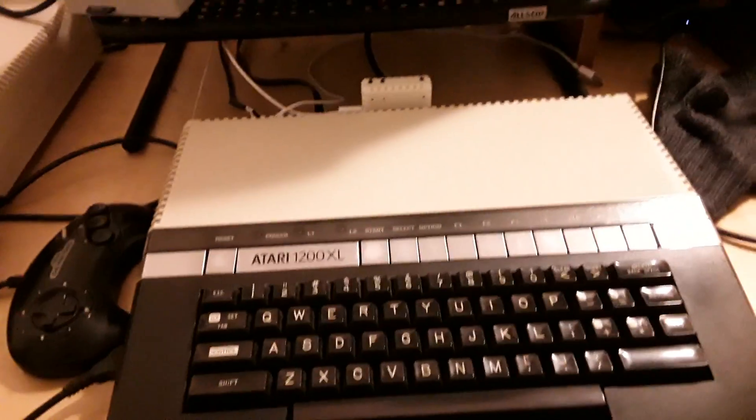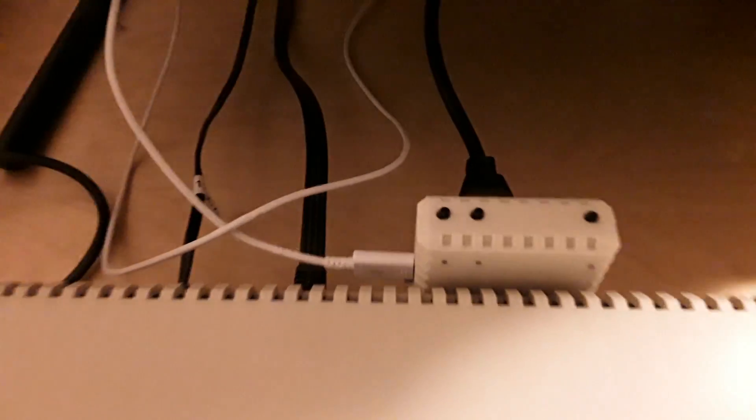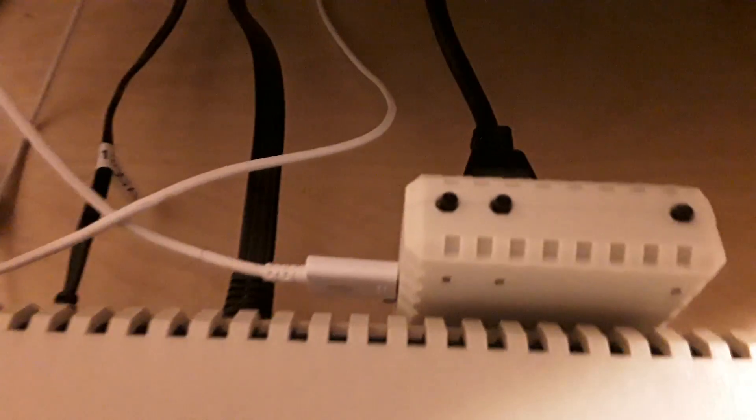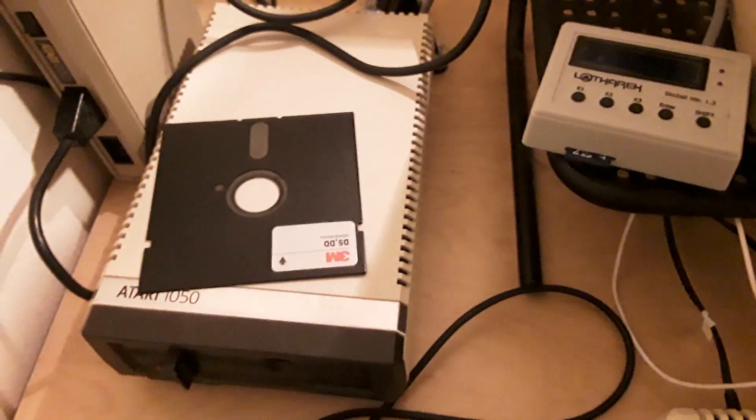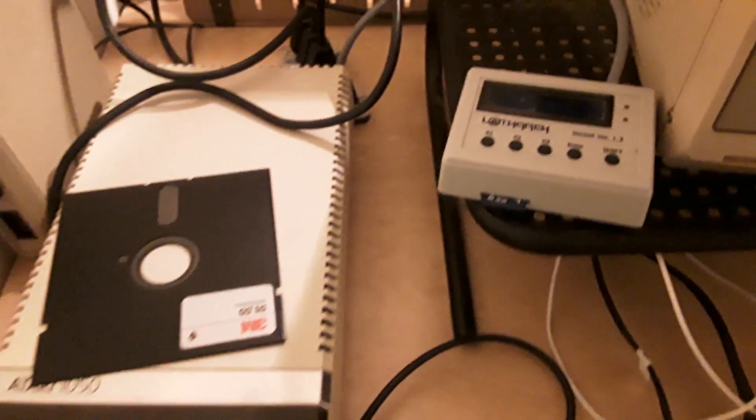Okay, so here we have my Atari with a Fujinet connected in the back. Coming off the Fujinet is a hub which is connected to a 1050 disk drive, SIO2SD, and an 850.